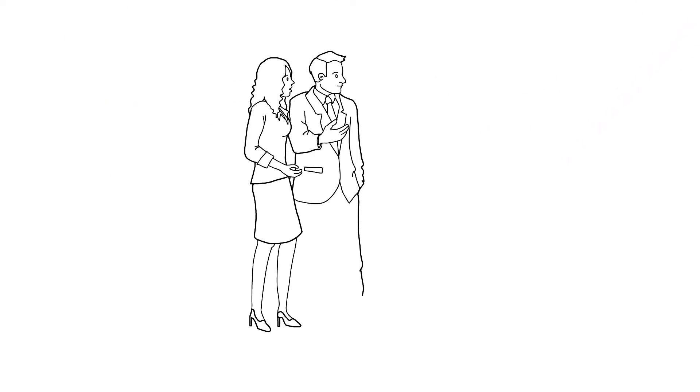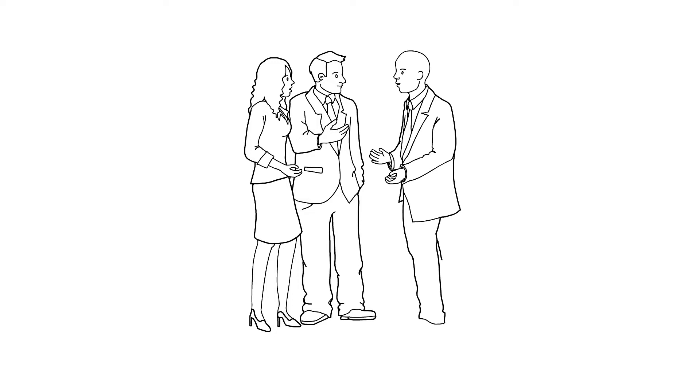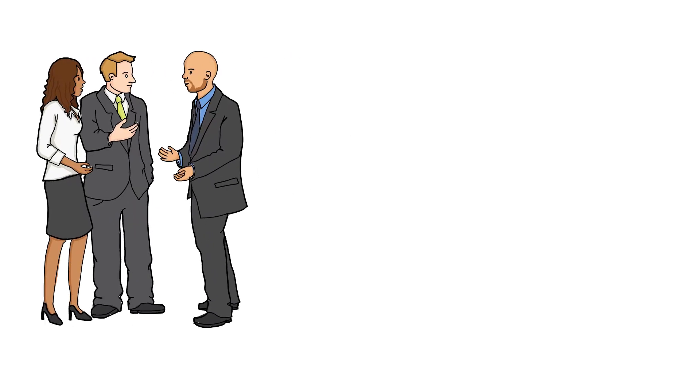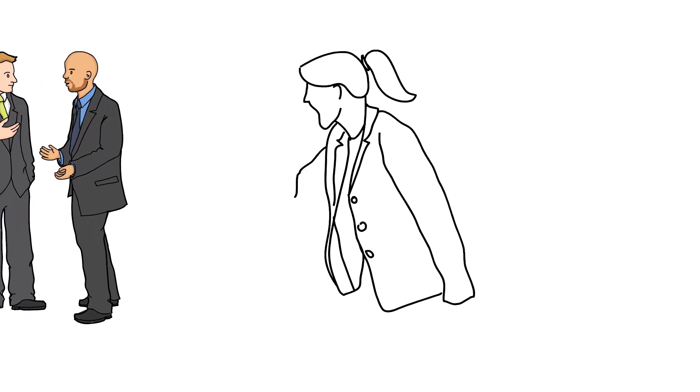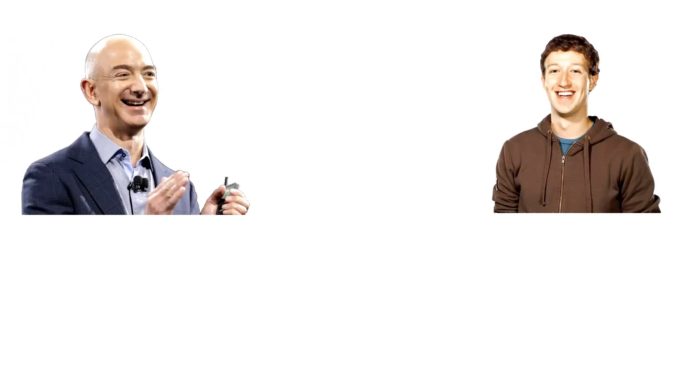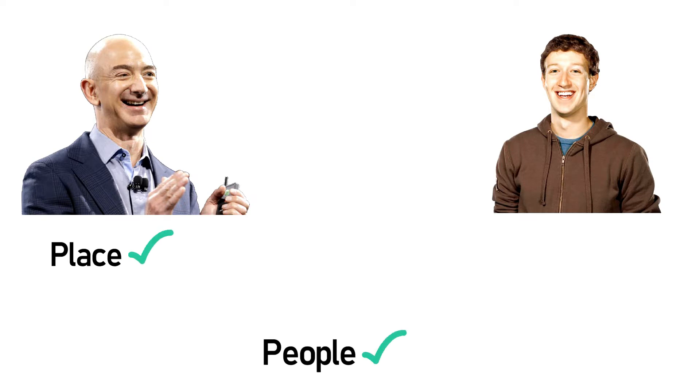When we tell people that becoming wealthy is more about discipline and dedication we get barracked with claims that becoming wealthy is a matter of luck. Then we take examples like Jeff Bezos or Mark Zuckerberg. They've been in the right place with the right people and the right idea. But you don't need 200 billion dollars to become financially free.